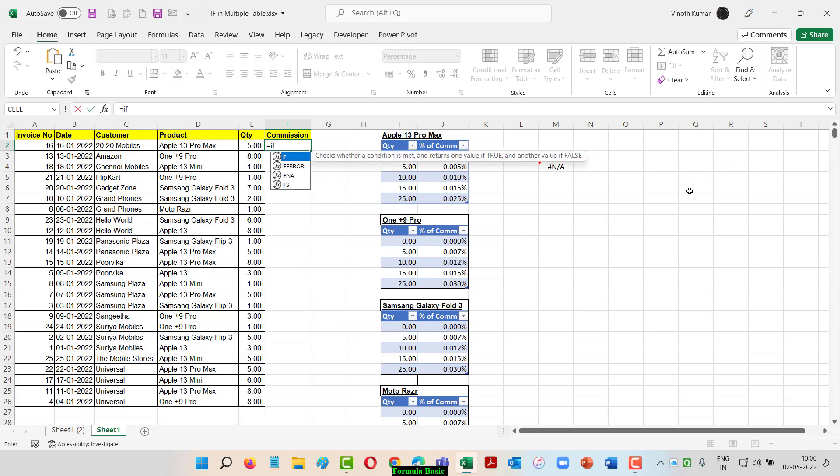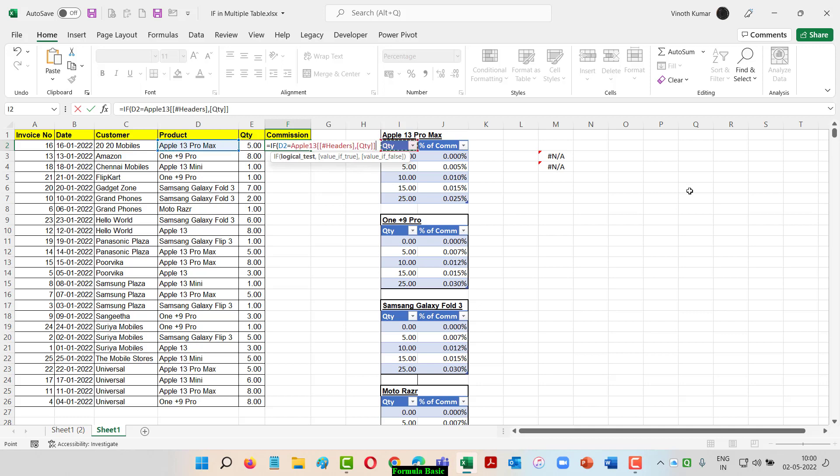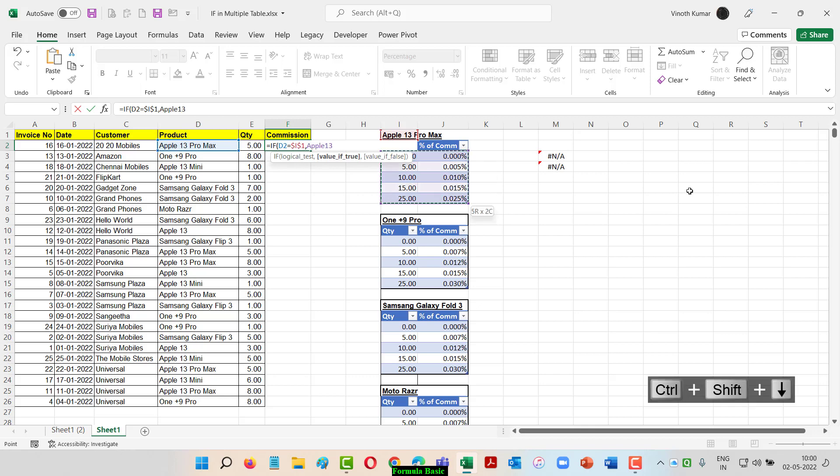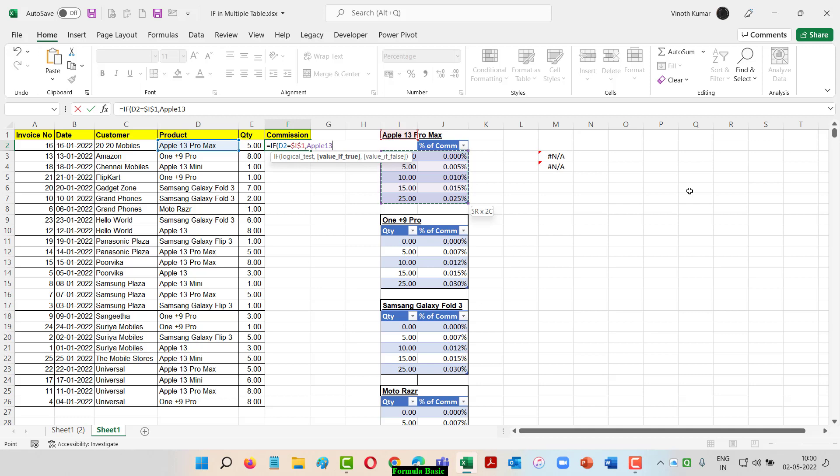I'm starting with an IF condition. My logic is to search for this product. If this product equals this, I'm selecting a cell reference here. Whenever you choose multiple tables, please use the cell reference properly and give an absolute cell reference with F4. If the product is this, then my table is going to be this. I've already named the table apple_13. If you want to know more about tables, you can watch the previous video in the same series.